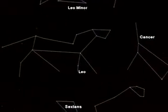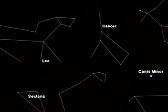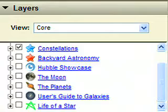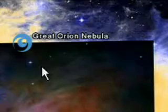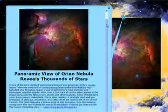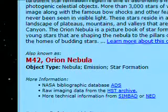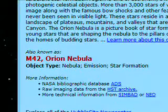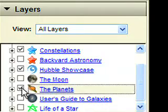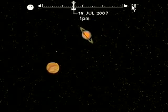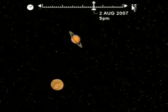You can see constellations to find your way around the sky. Images from the Hubble Space Telescope are overlaid on the sky, and clicking on their placemarks opens balloons with further information. The Planets layer uses the time slider to animate the planets' orbits.